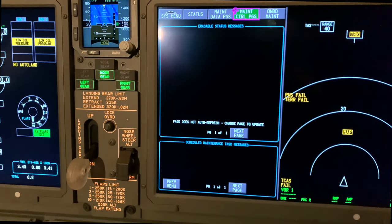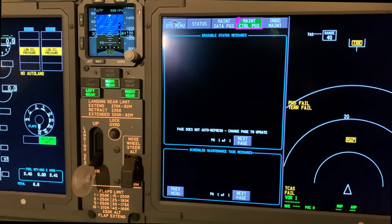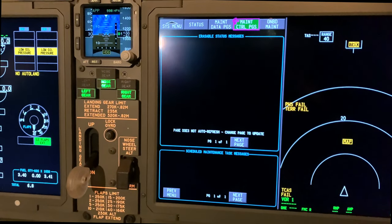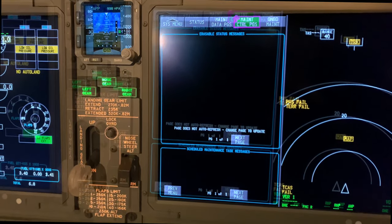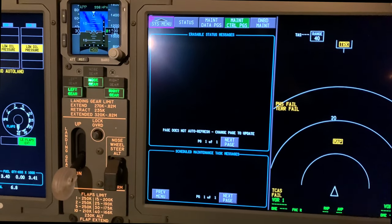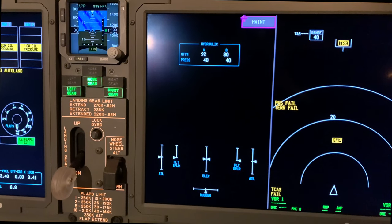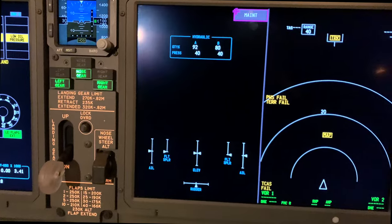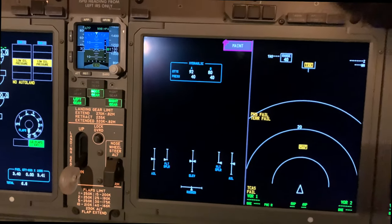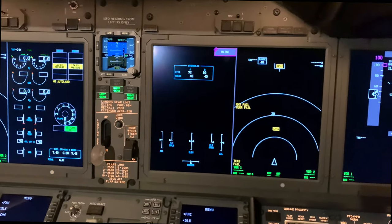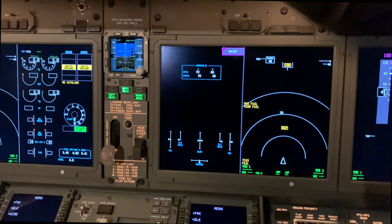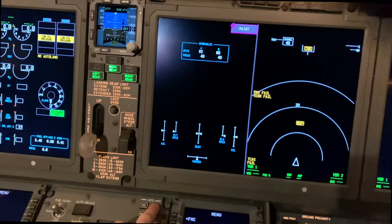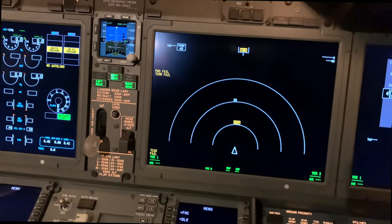If you had a status message there, you'd follow the iFIN and do the applicable procedures. I'll just come back out and put the screen back to normal.